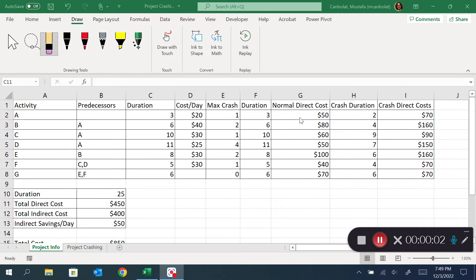Hi everyone, welcome. In this video we are going to talk about project crashing — shortening a project's duration. I have a toy example here I want to use. First, there are activities listed here along with their predecessors and their durations.